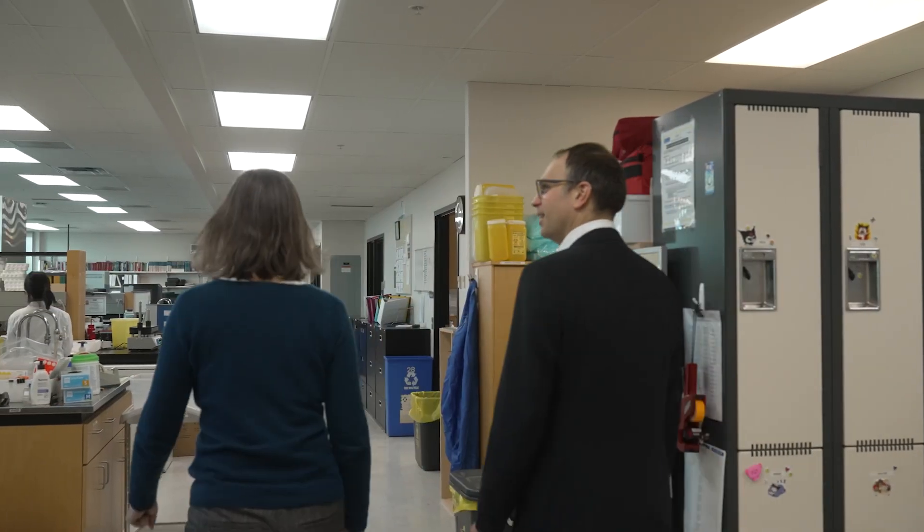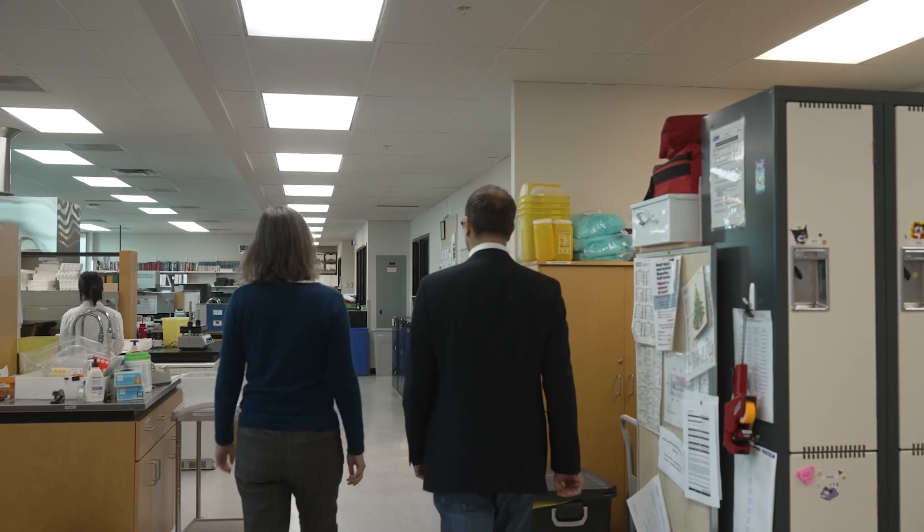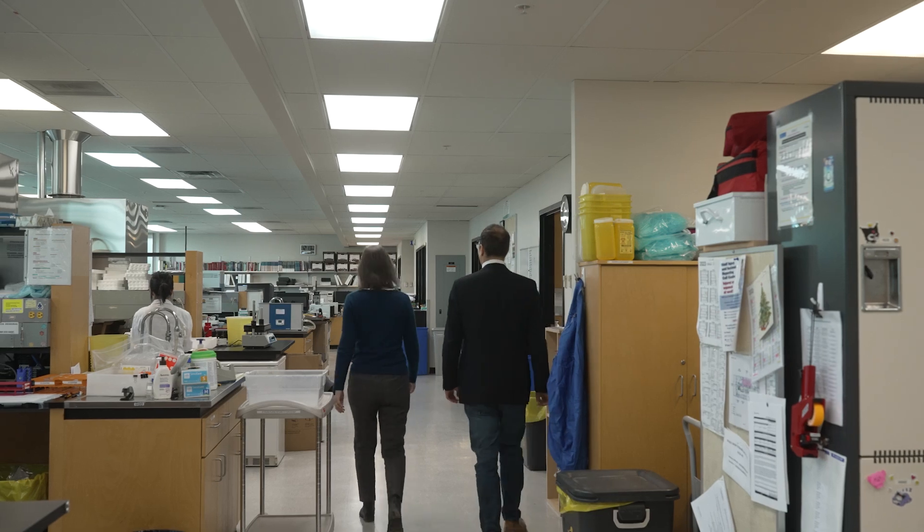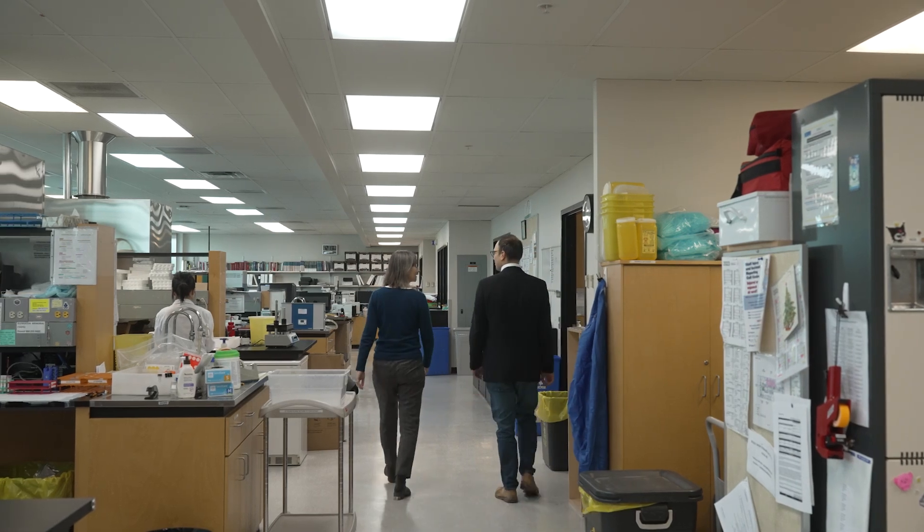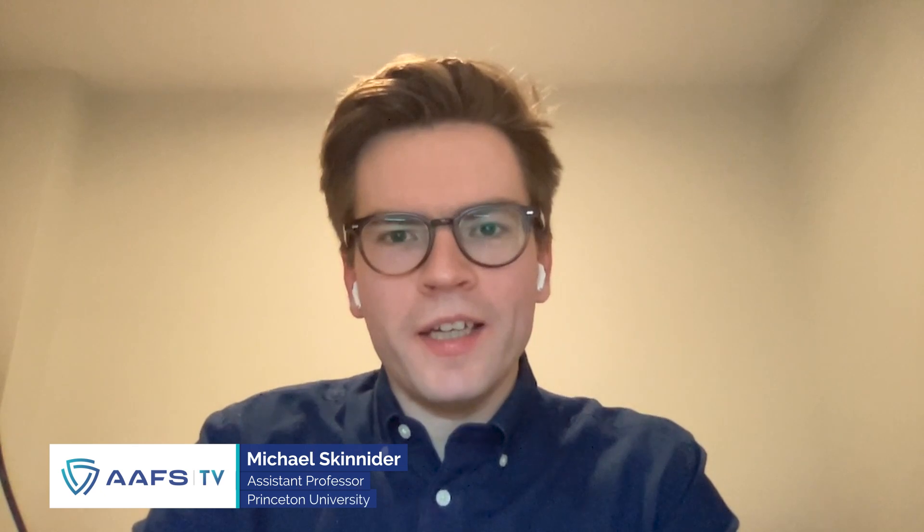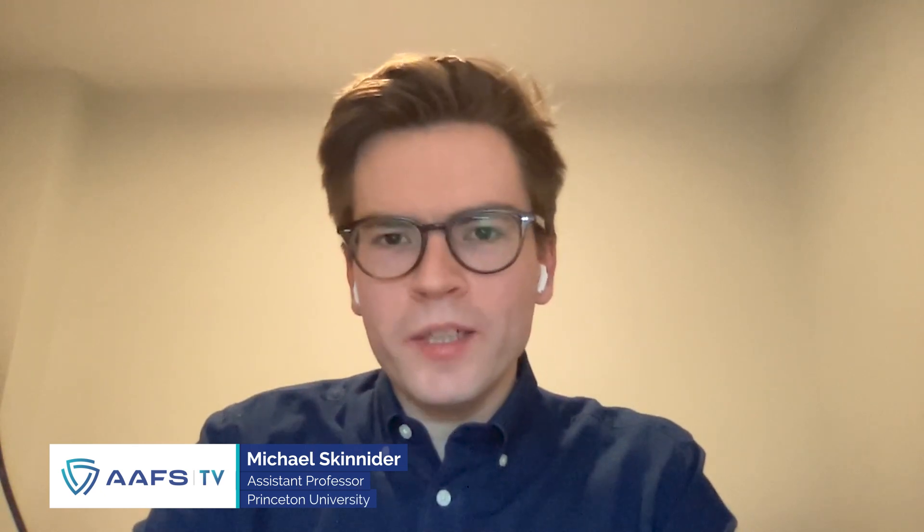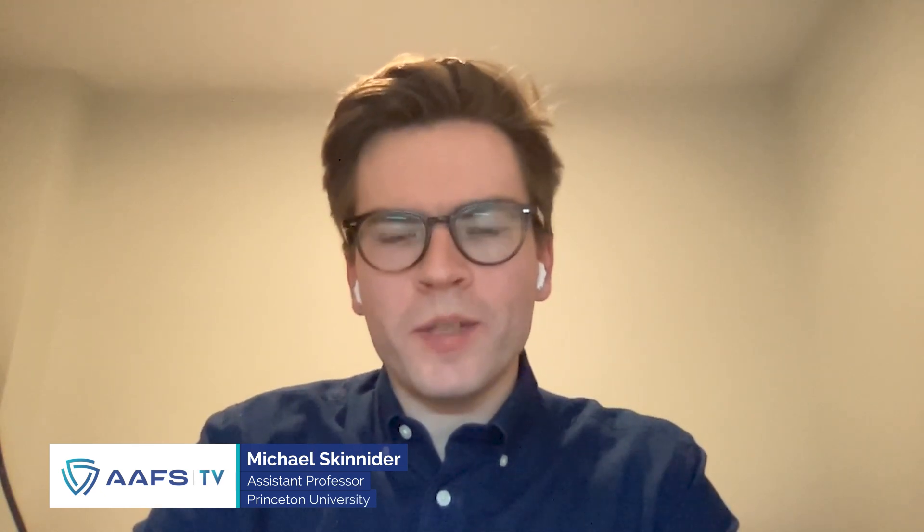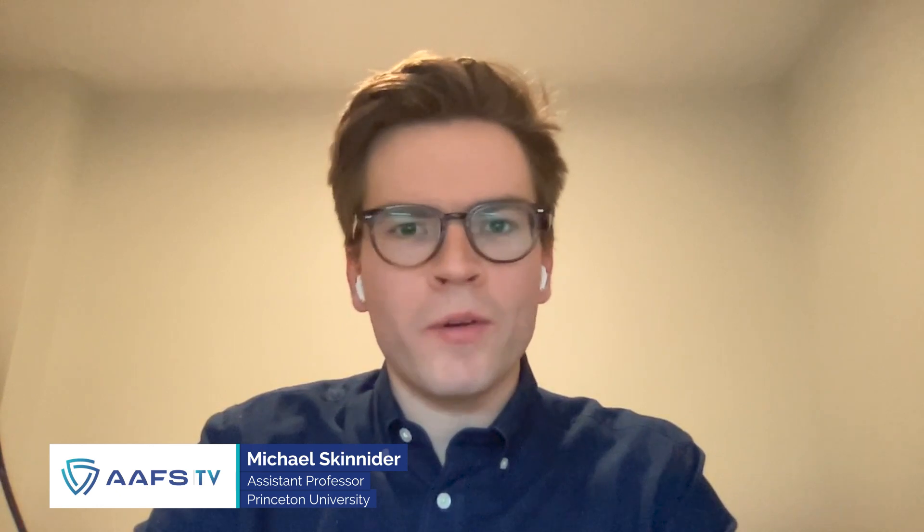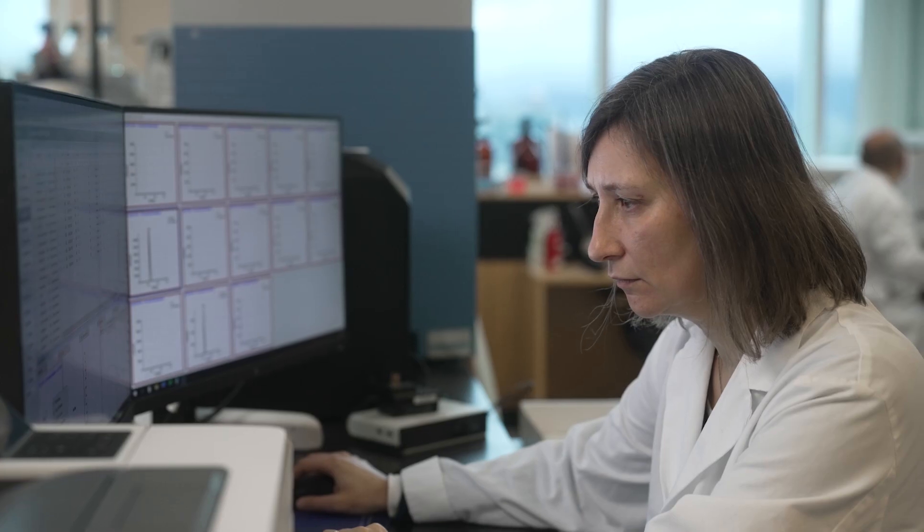The Provincial Toxicology Center is an analytical lab that's housed within the British Columbia Center for Disease Control and they're tasked with identifying known illicit drugs as well as emerging drugs of abuse in clinical and forensic samples from all throughout the province of British Columbia.